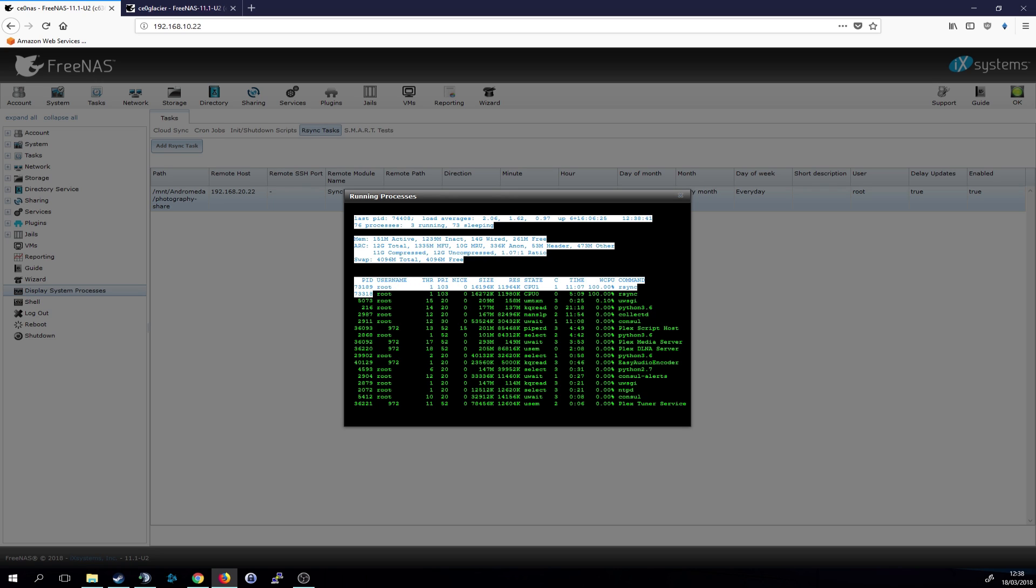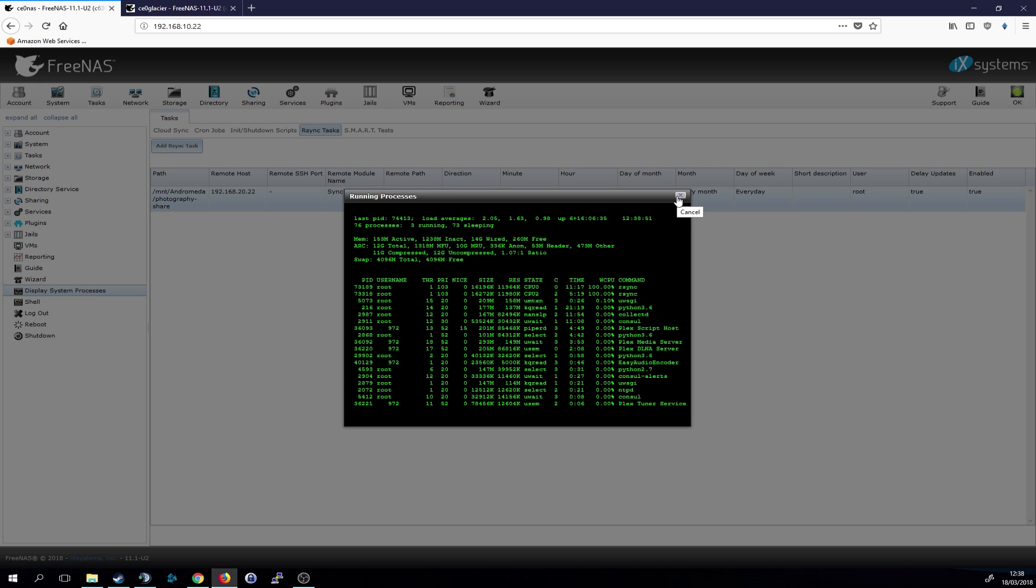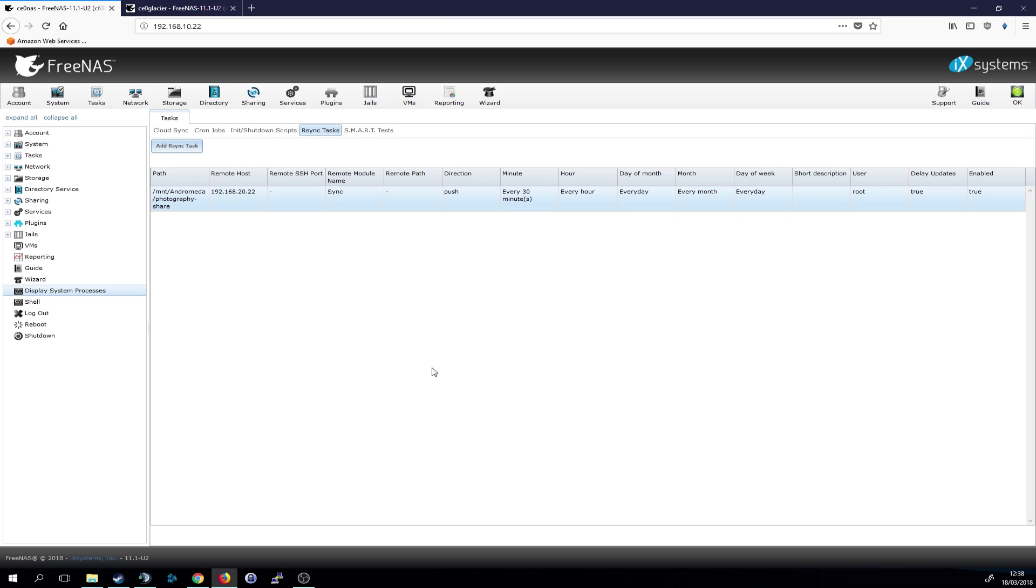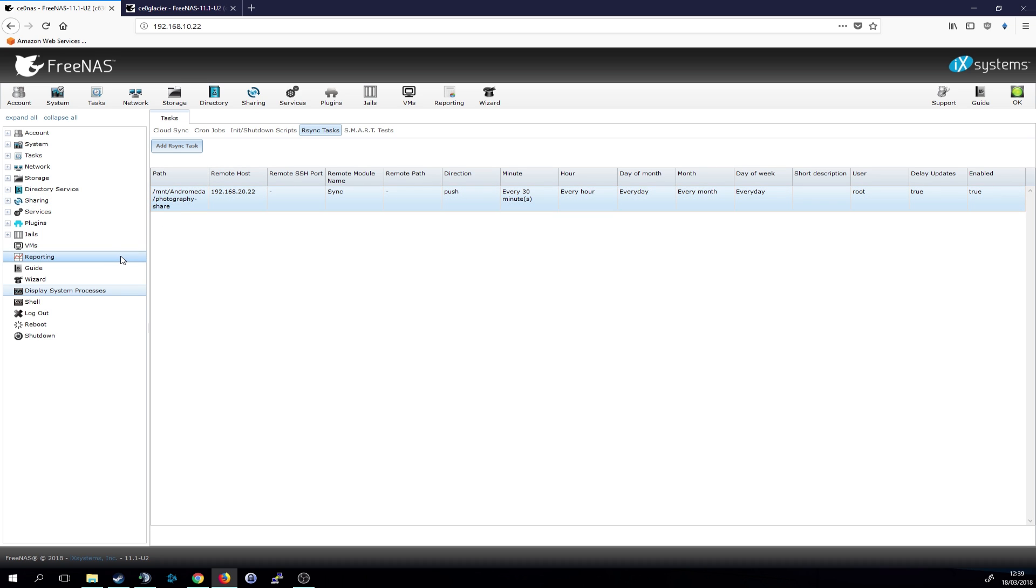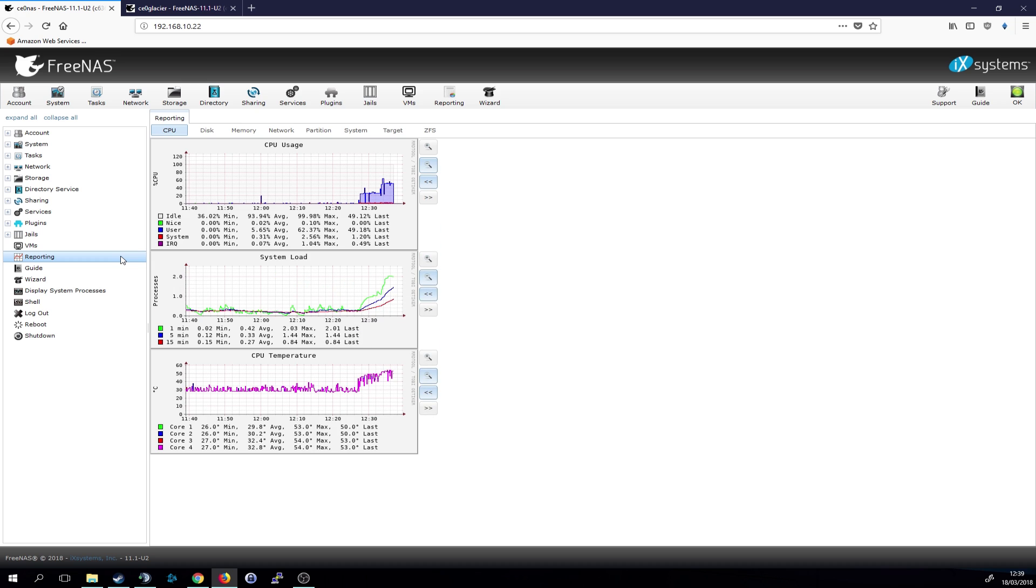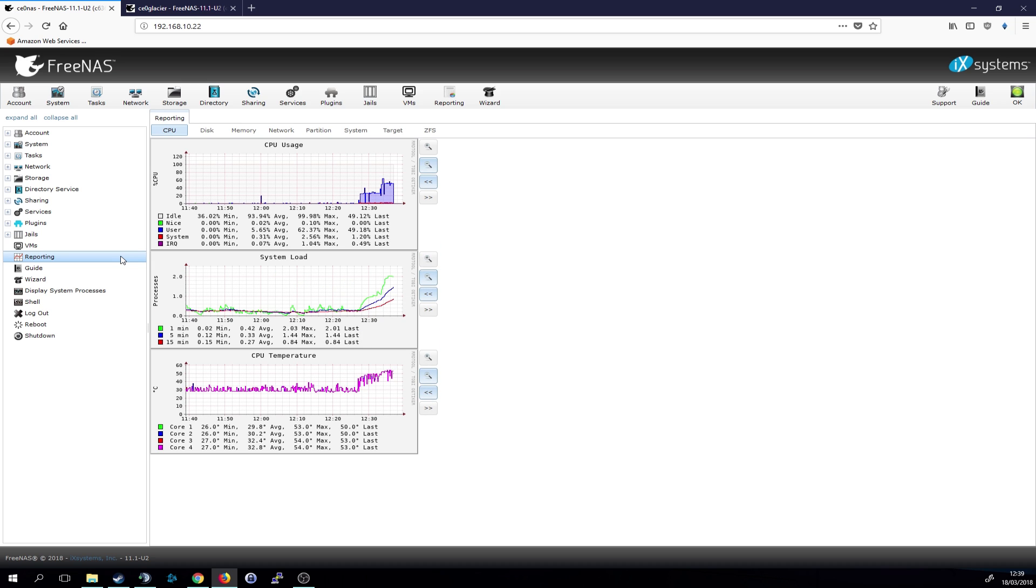And you just have to simply wait until it's done. And once it's done synchronizing, the process CPU should go down again. And that should be an indication that the process is finished. But most people will anyway leave their NAS running. So it doesn't really matter when it's finished. You can just leave it on for a couple of hours and then the process should be finished.